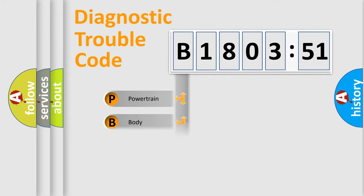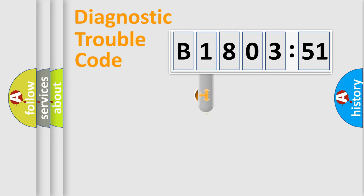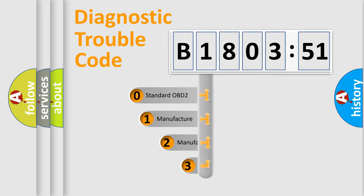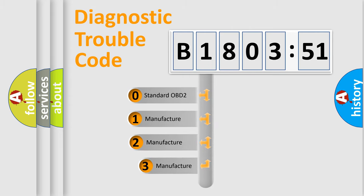Powertrain, Body, Chassis, Network. This distribution is defined in the first character code.